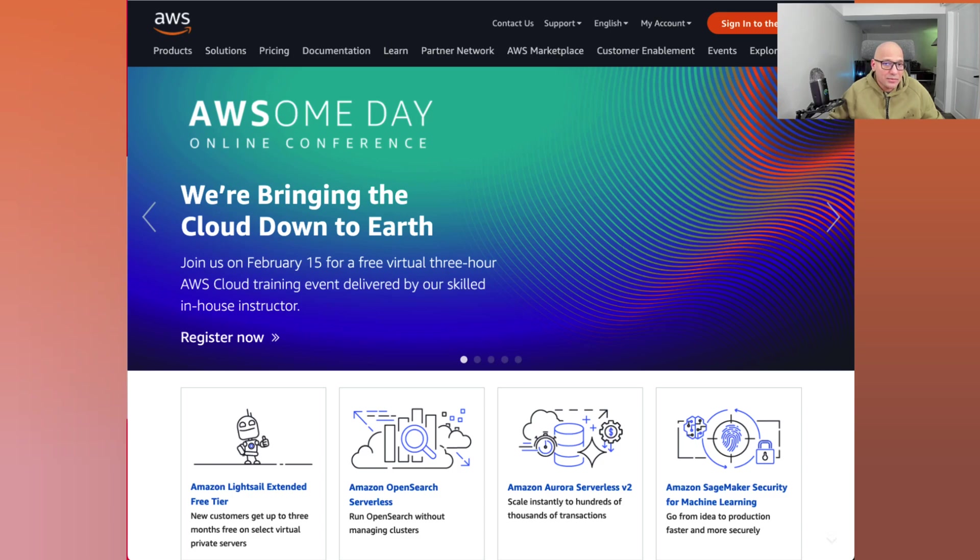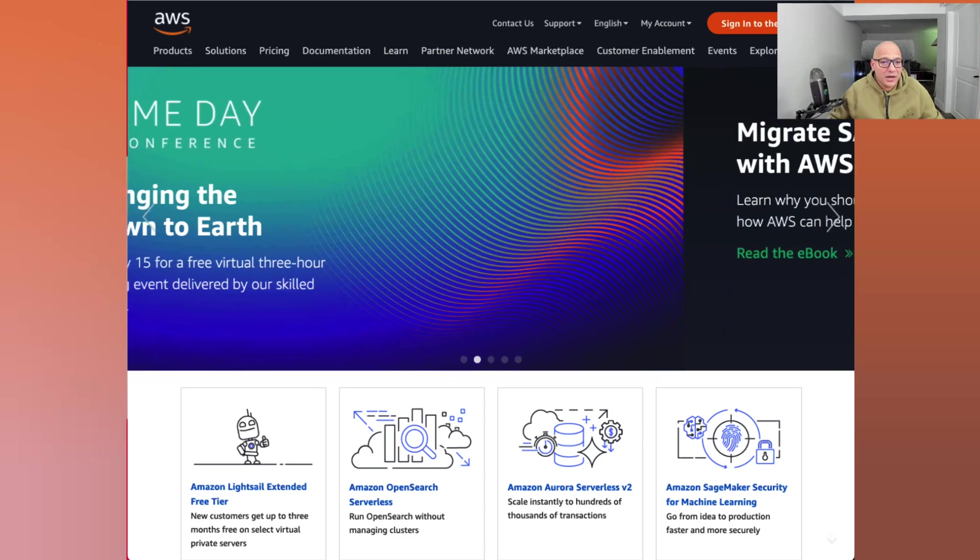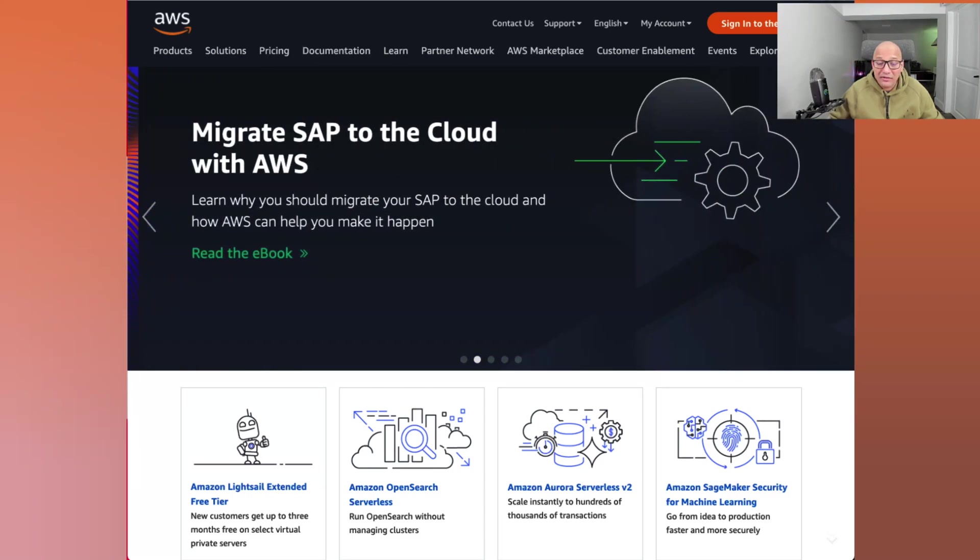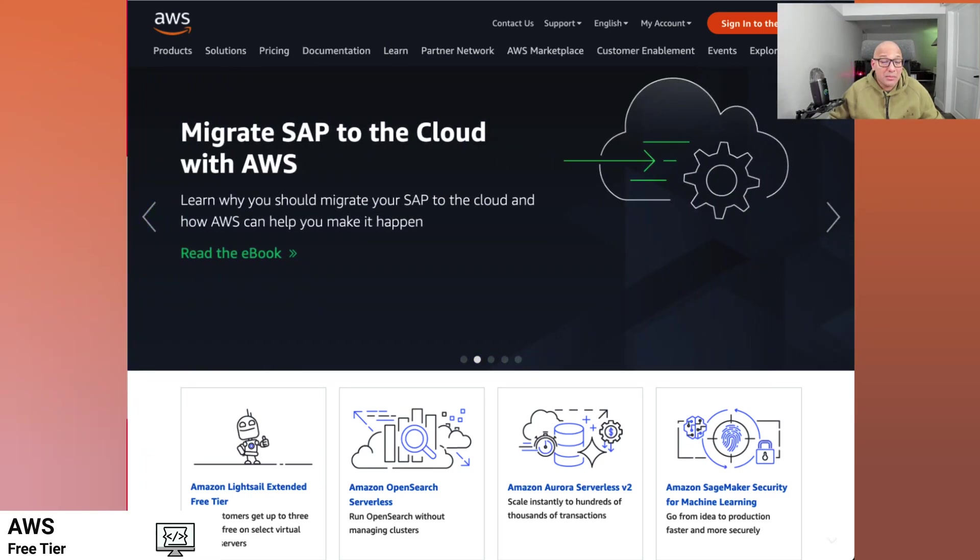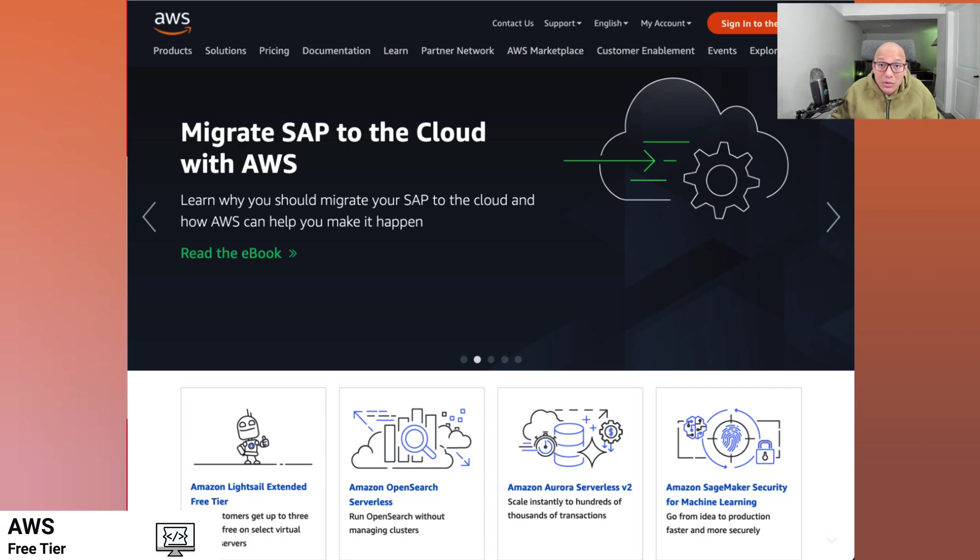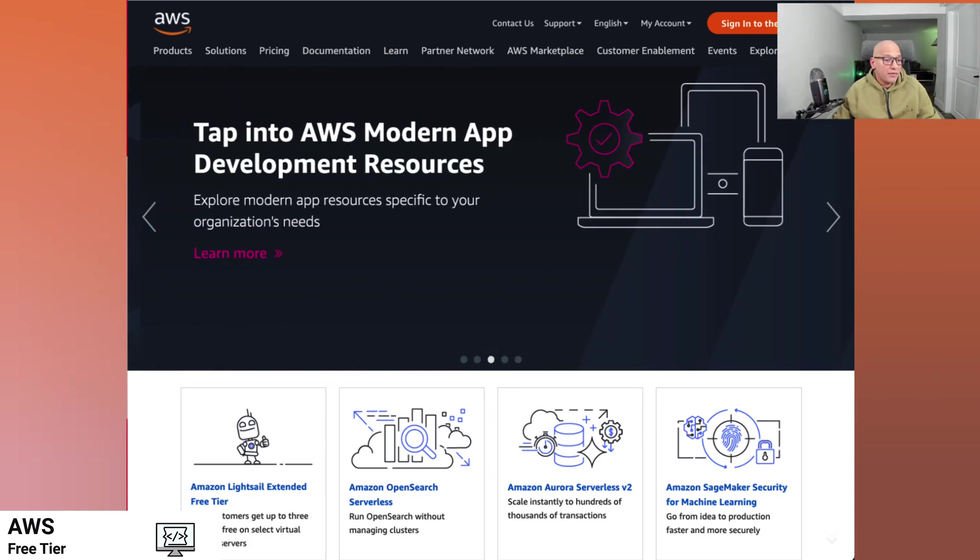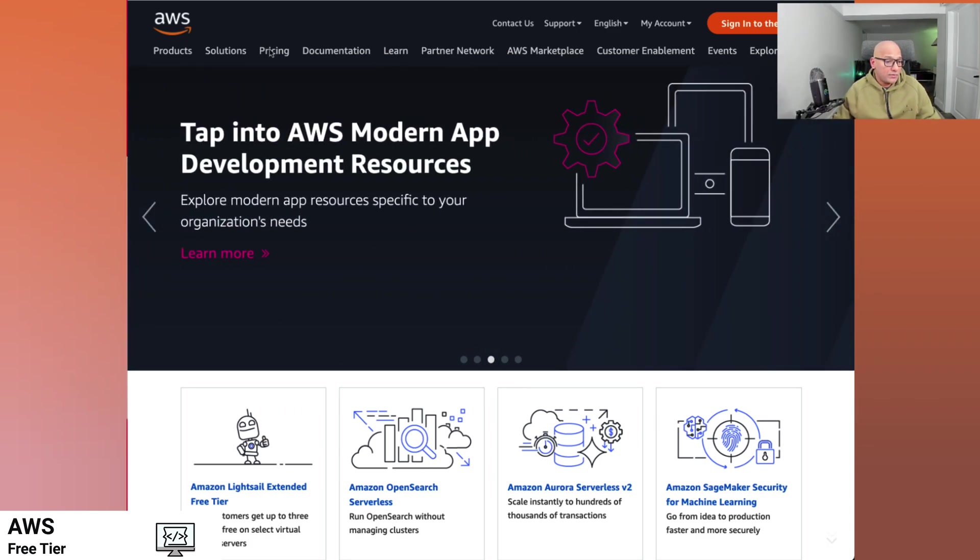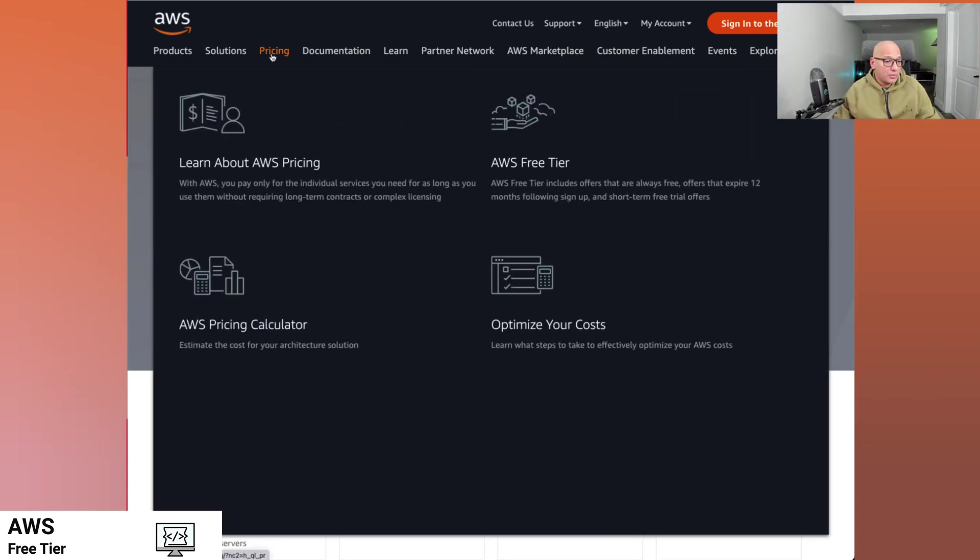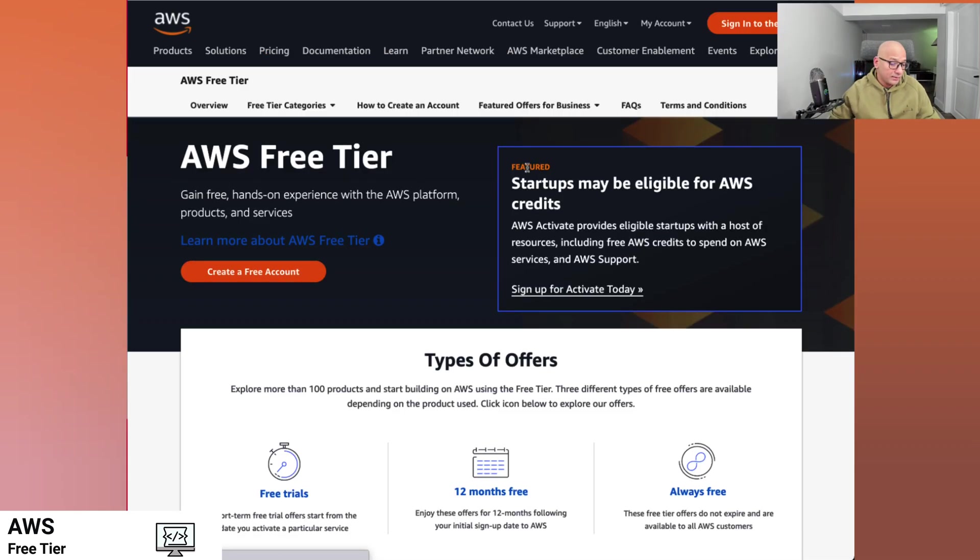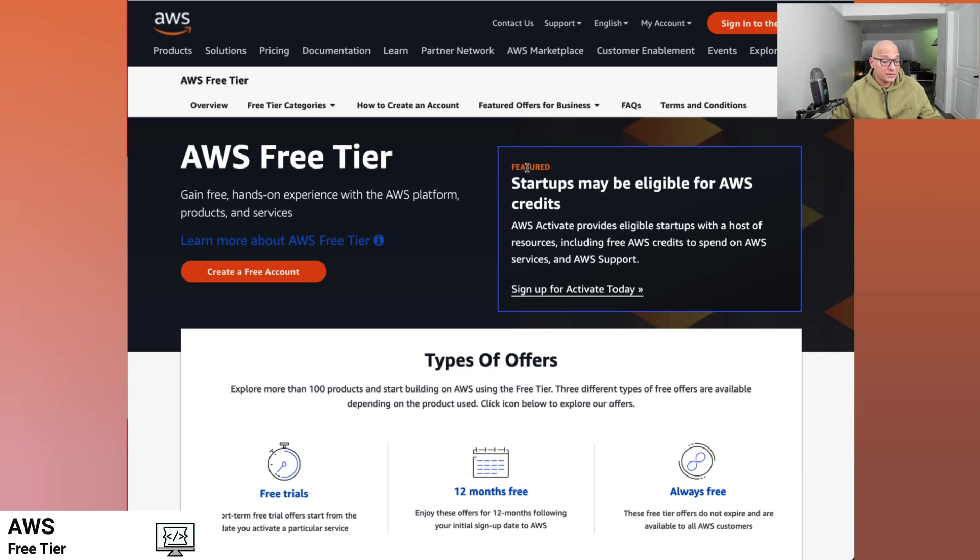So one of the first things that comes to mind is to leverage the opportunity of using some of the free tier services now that we have a new account. So if we go and look at pricing, we can go about using AWS free tier. There's three types of offers: free trials, 12 months free, and always free.